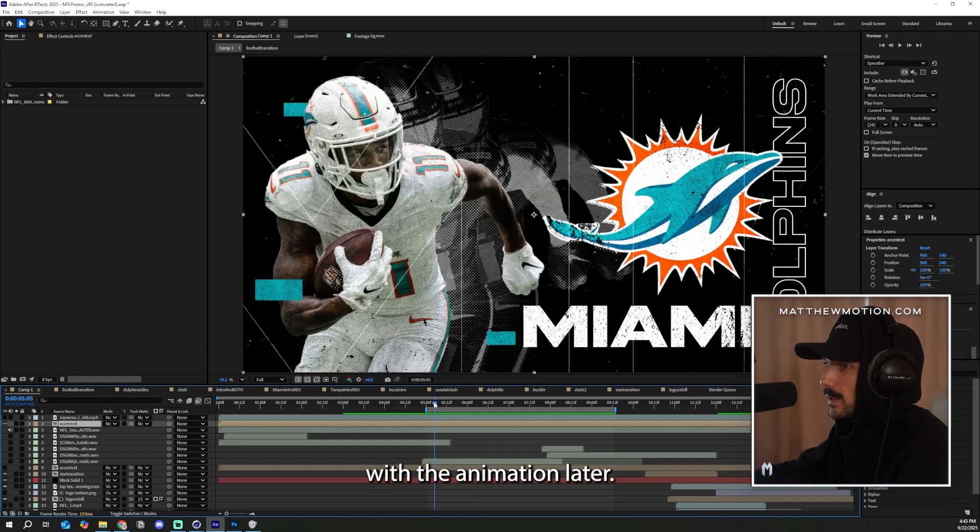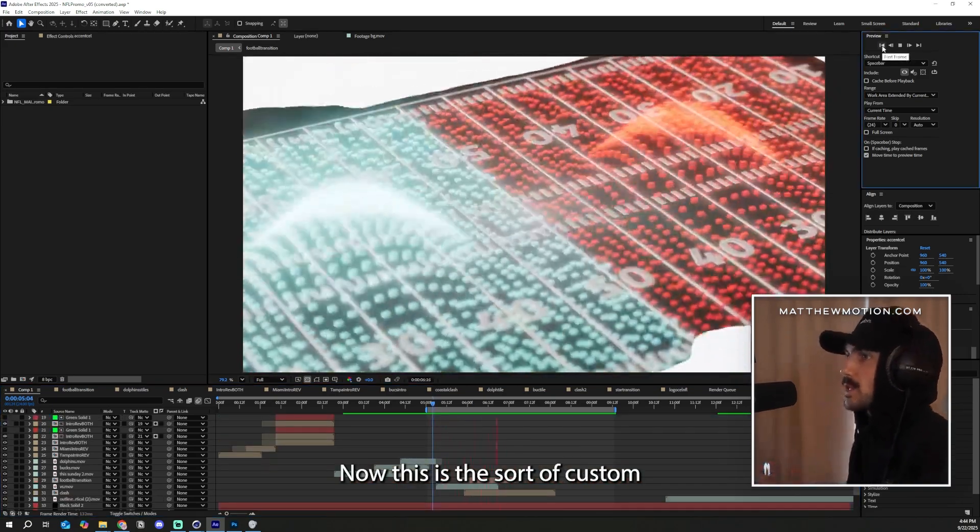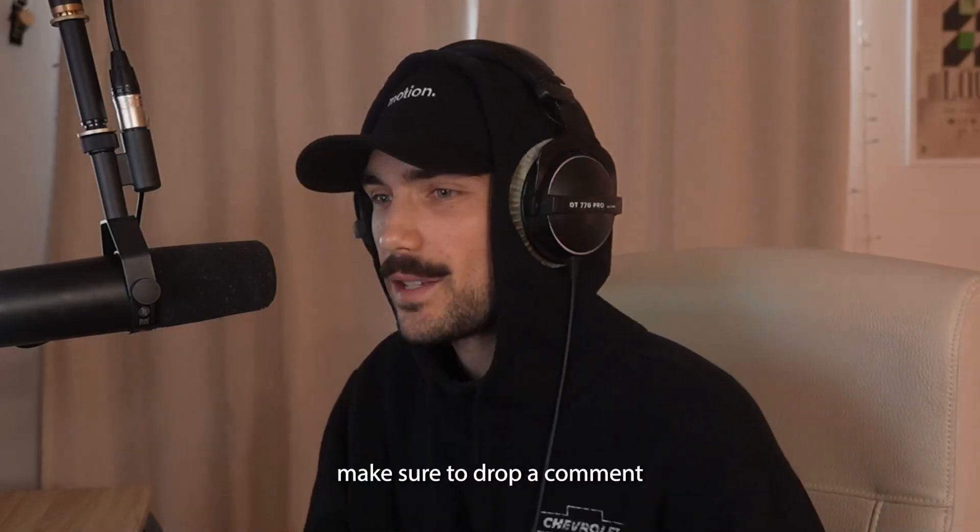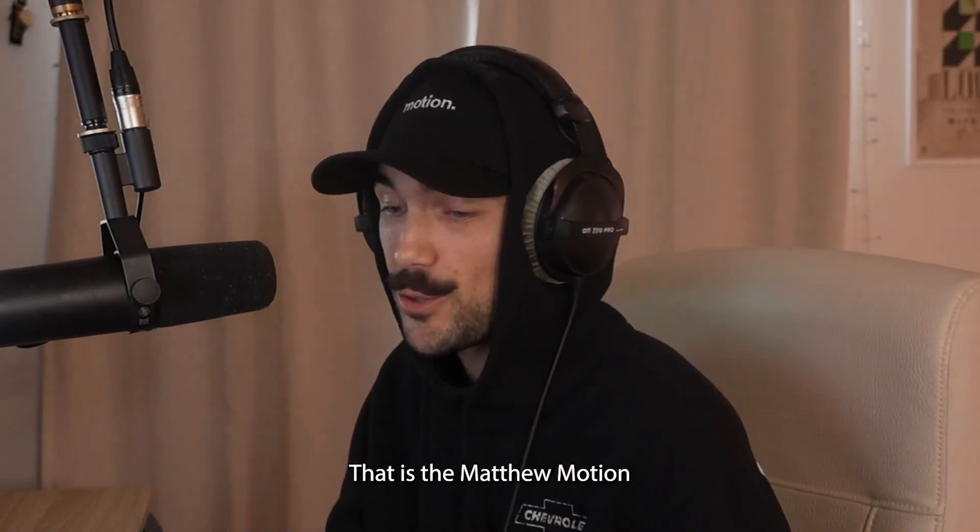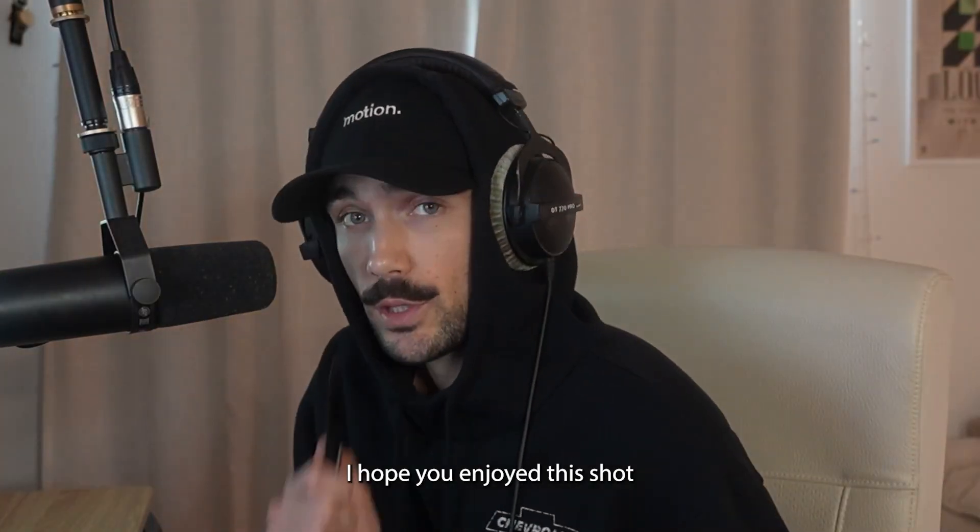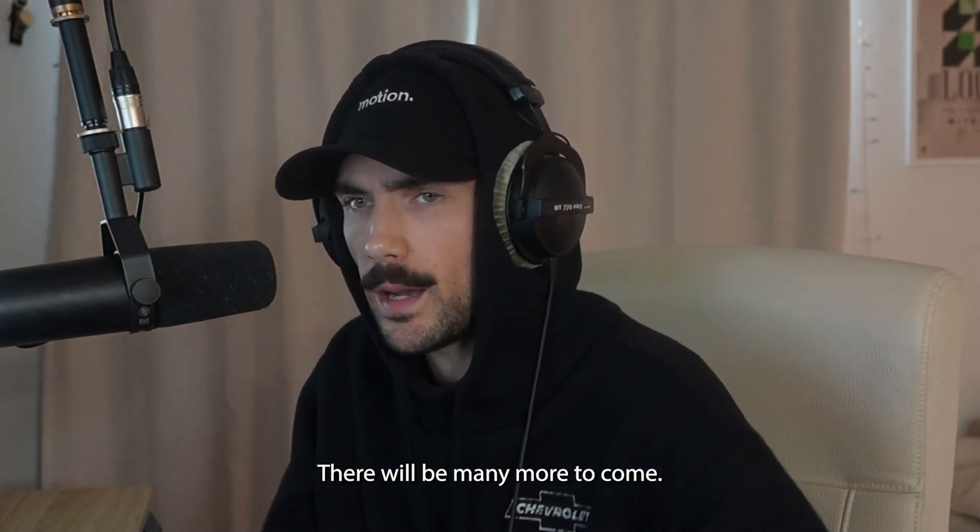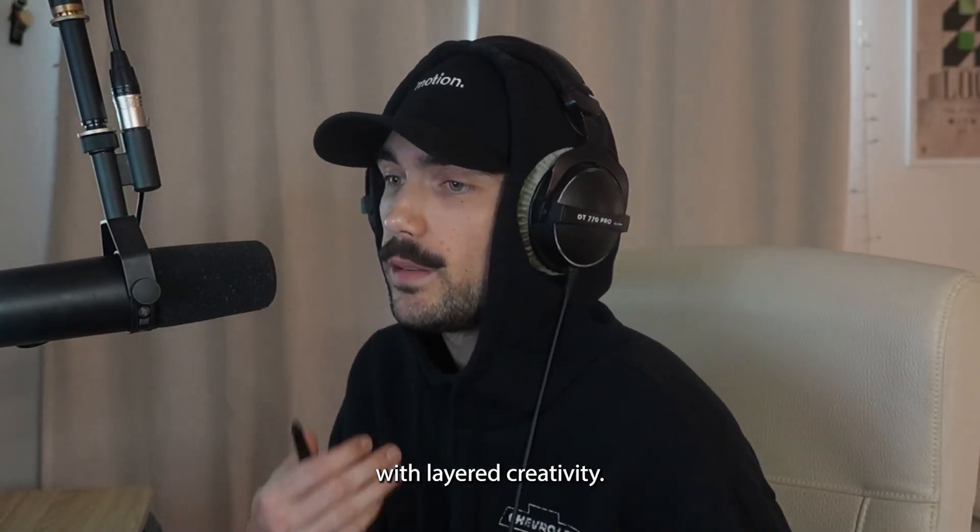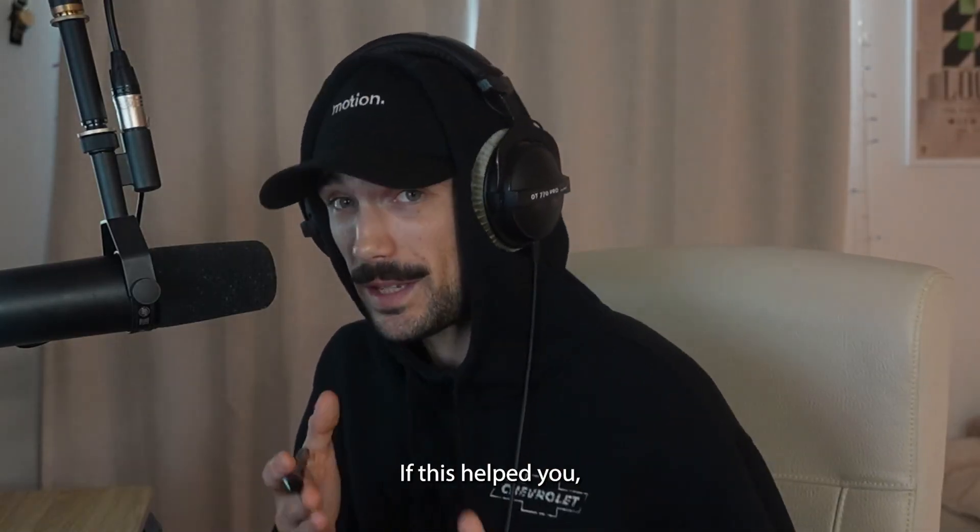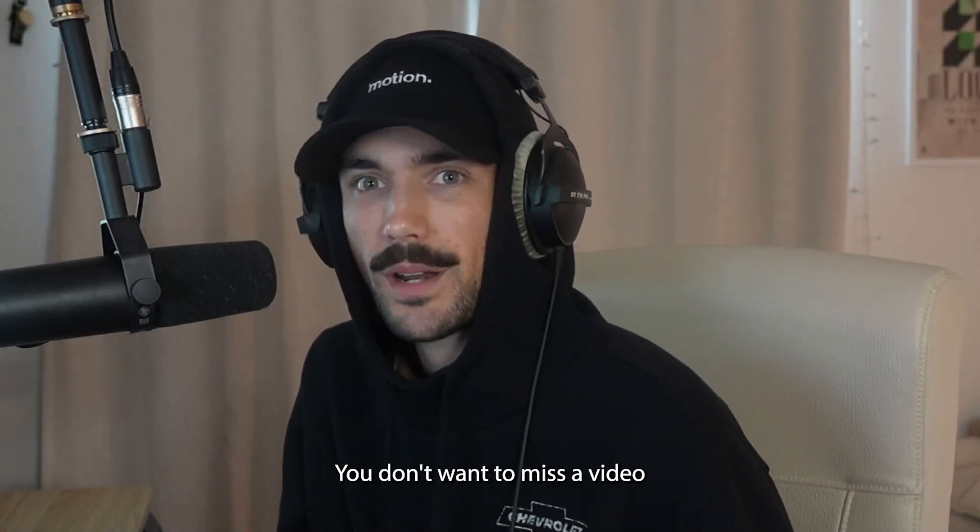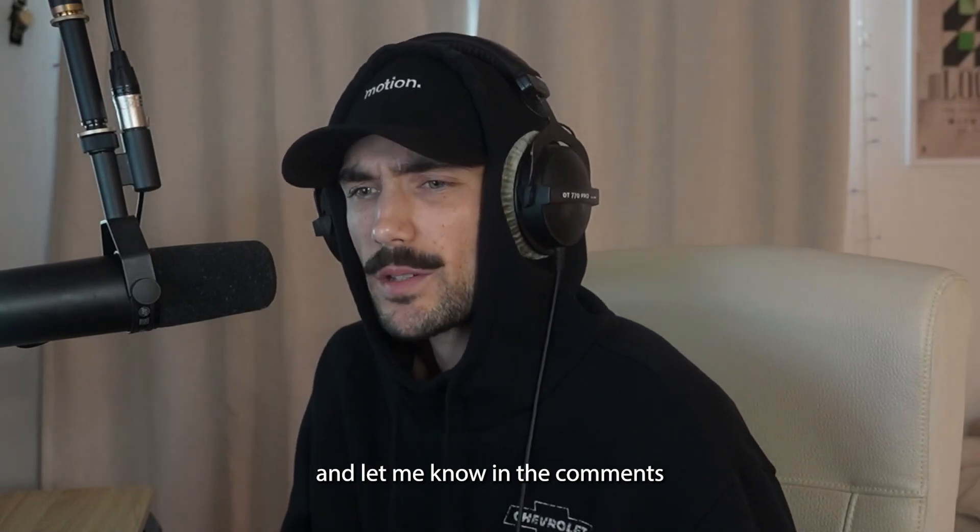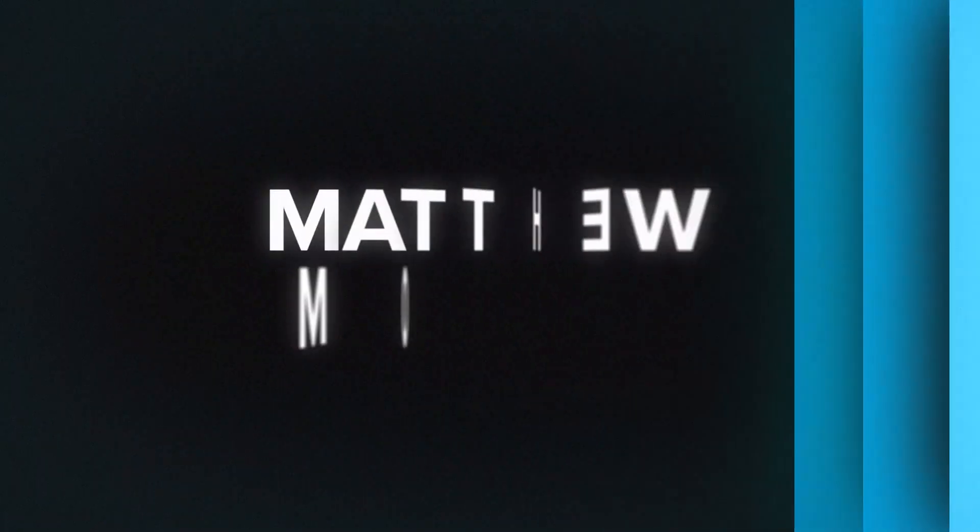Now, this is the sort of custom look that you can get when you really plan a shot out. So if you got a little bit out of this, make sure to drop a comment and let me know. That is the Matthew Motion custom sports broadcast transition. I hope you enjoyed this shot breakdown. There will be many more to come. Always remember, you can get my outcome with layered creativity. That's what makes you stand out. If this helped you, make sure you press subscribe, put on the post notifications. You don't want to miss a video when they come out. And let me know in the comments what shot of mine that I should break down next. I'll see you in the next one.